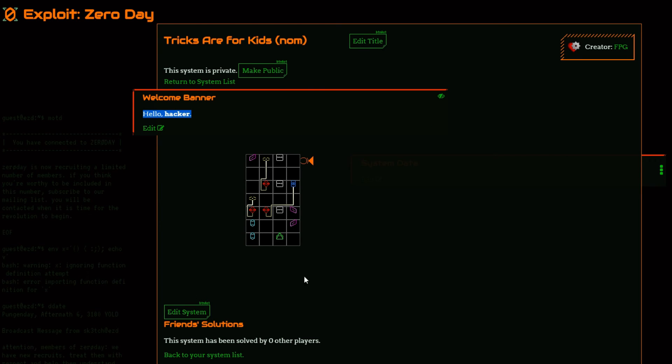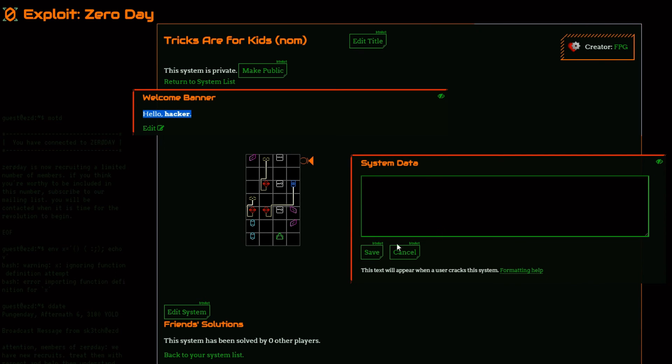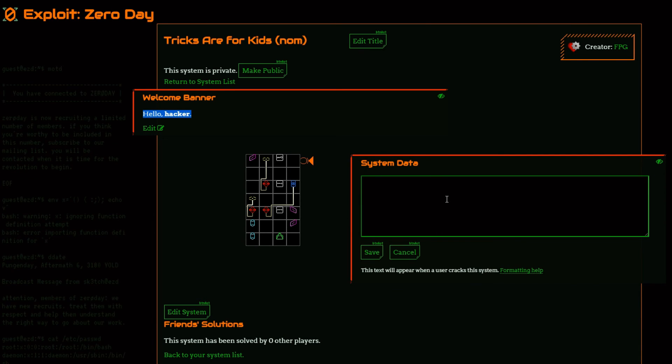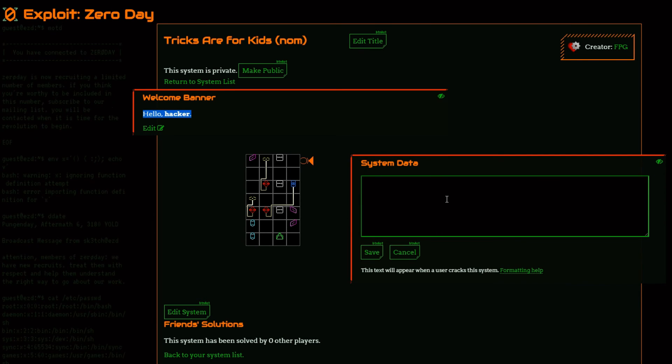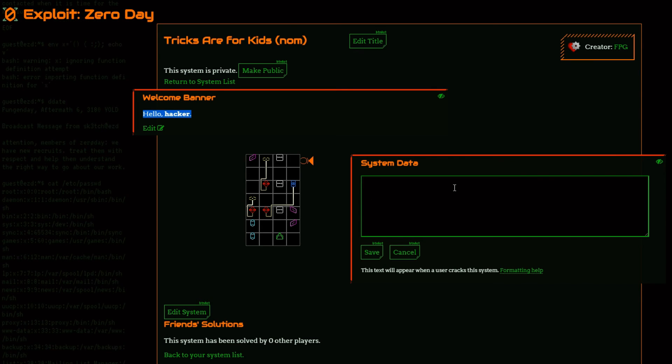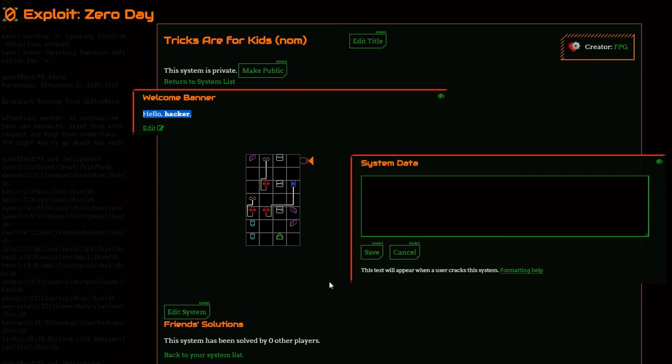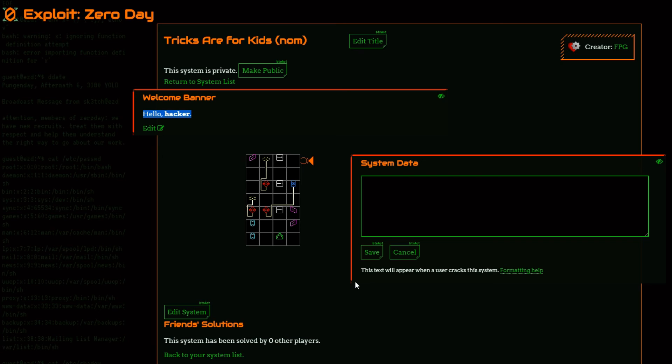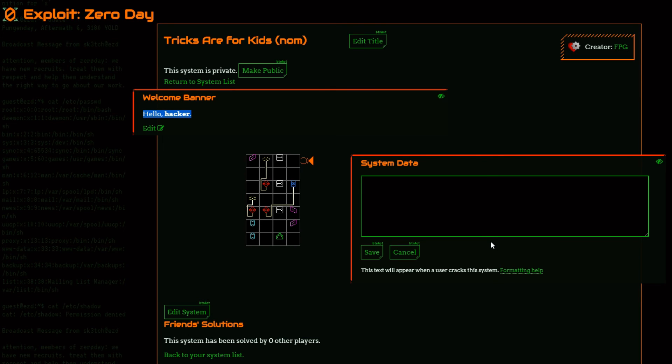And once a player solves your system, they will then be shown the system data, which they can't see until they do solve it. So you can put a secret revealed, a piece of cryptographic information that needs additional decrypting. All of that can go in this part. Whatever information you want revealed as a result of hacking the system.